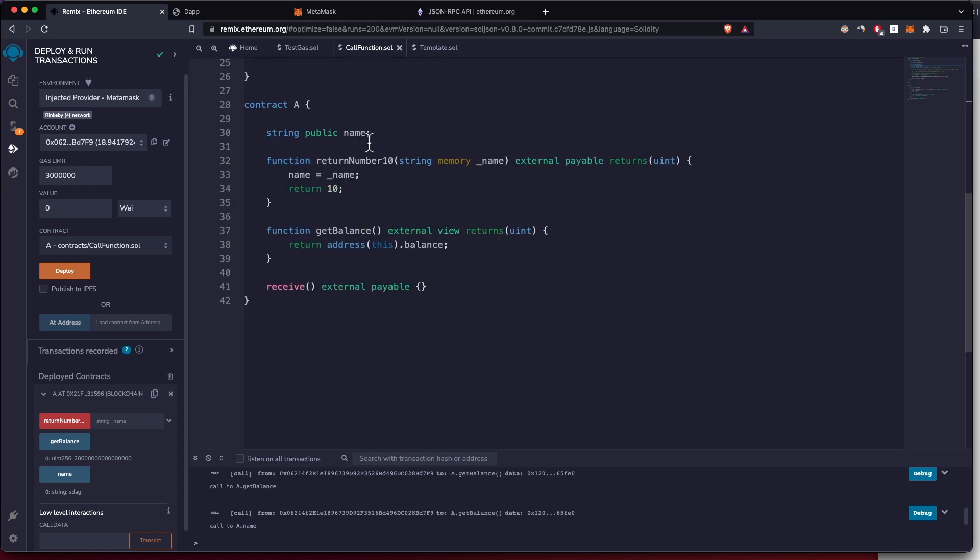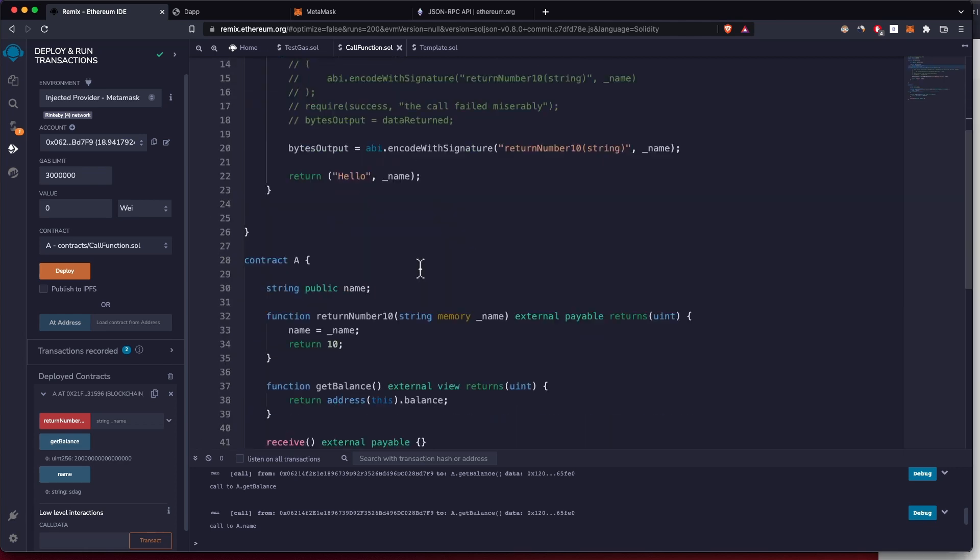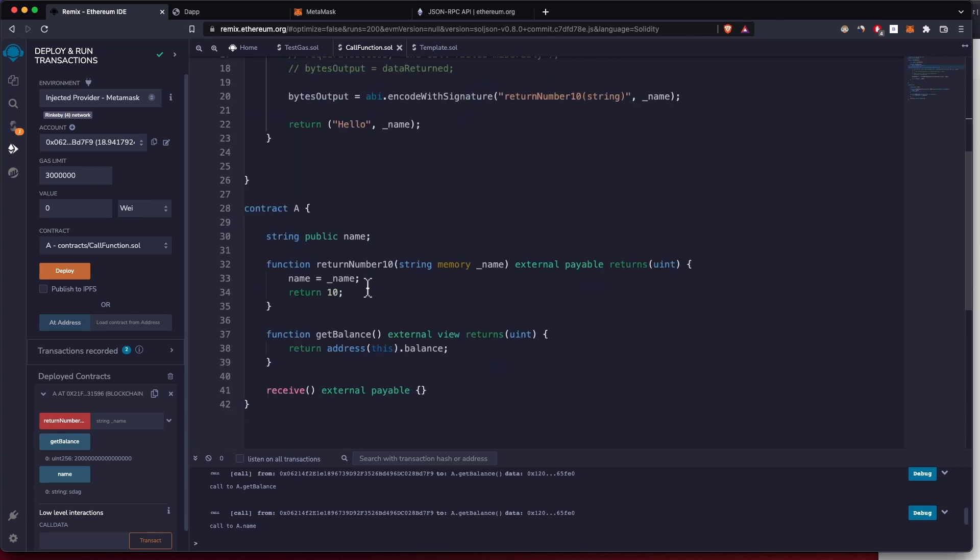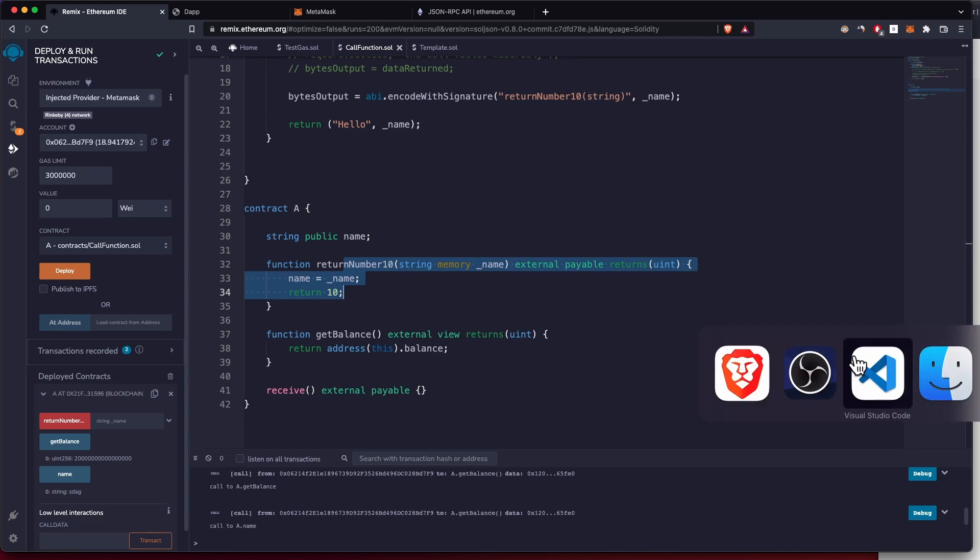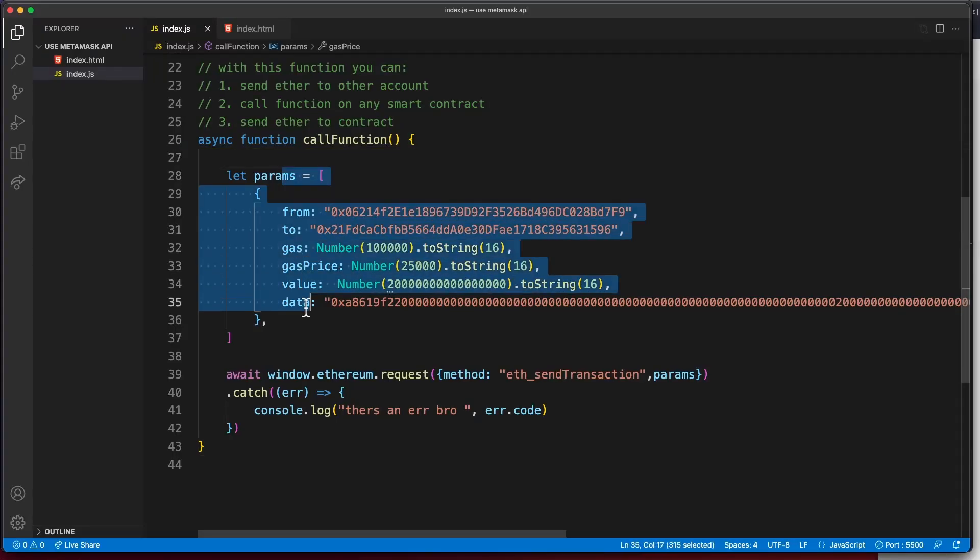I'm going to show you how you can call any function both from Solidity and JavaScript. We're going to call this function from another smart contract and we're also going to call that exact same function using JavaScript.